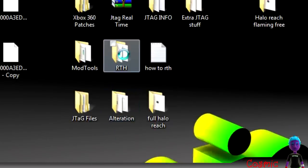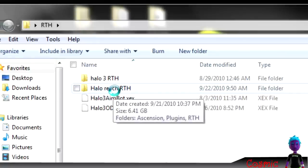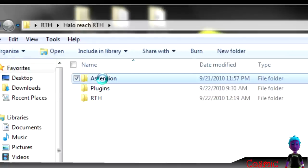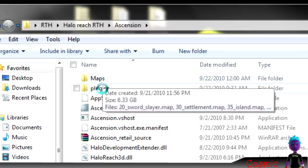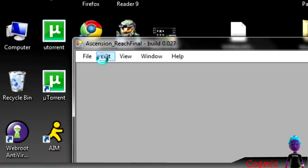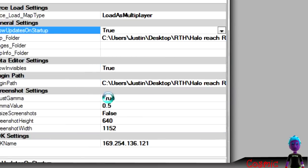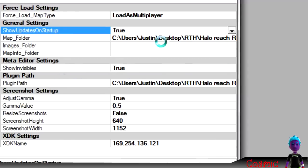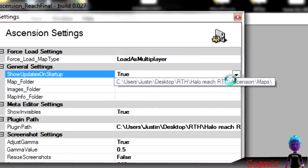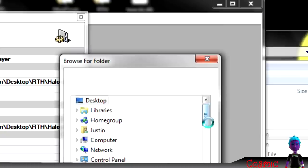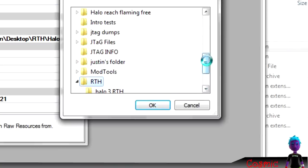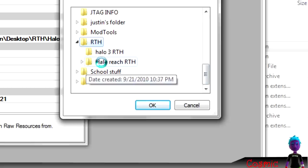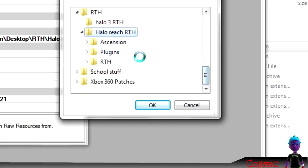So first you want to go to this Halo Reach RTH, and then you want to have Ascension 0.27. That's the build. Go to Ascension, hit edit, and hit settings. And then right here, where it says map underscore folder, you want to click that, click this, and go to where you have Ascension app. So go to Ascension, click Ascension.